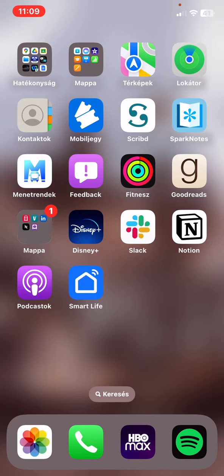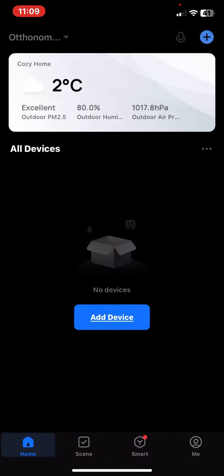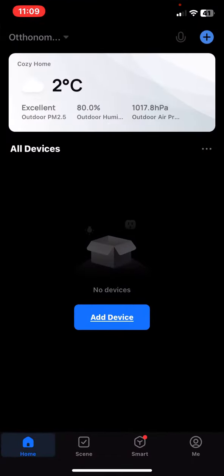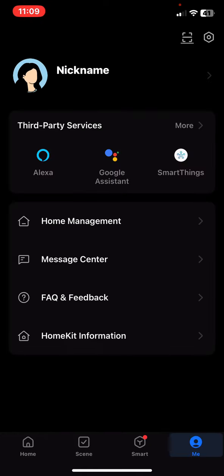Let's jump into it. First of all open the application on your phone and then click on the me button at the bottom of the page on the right.